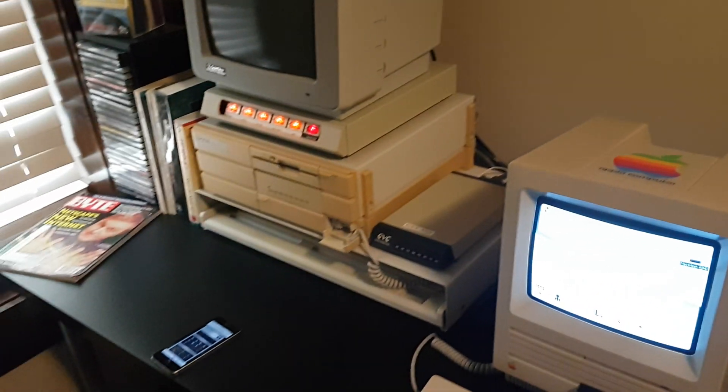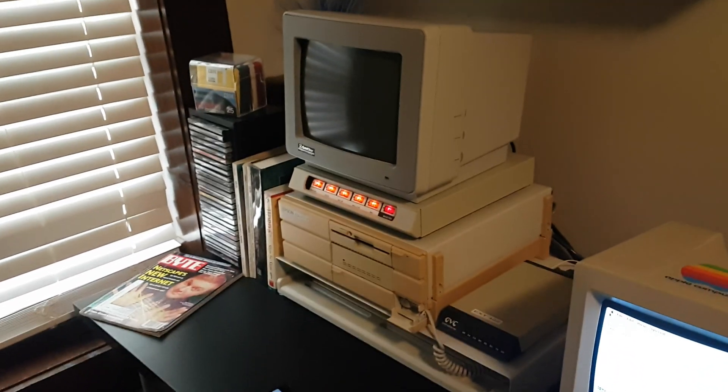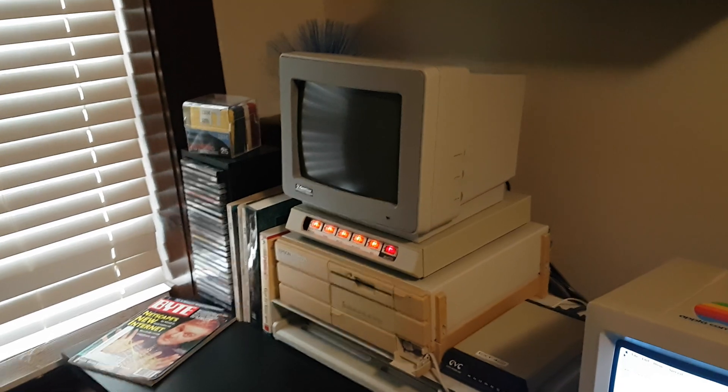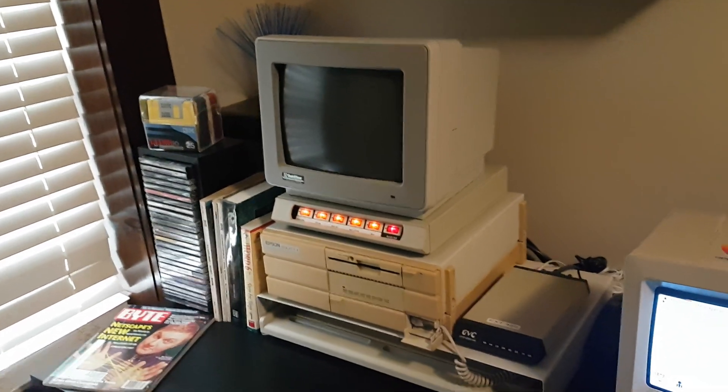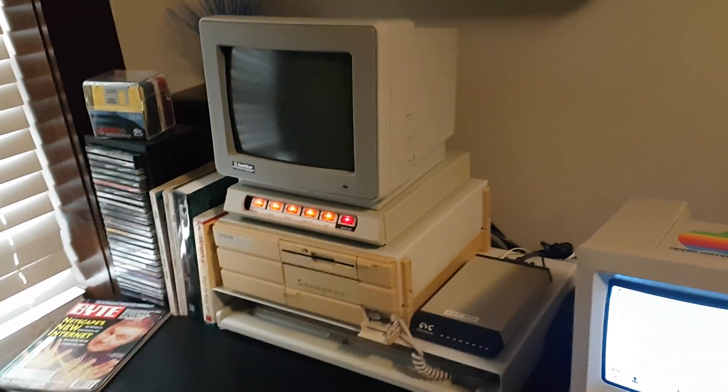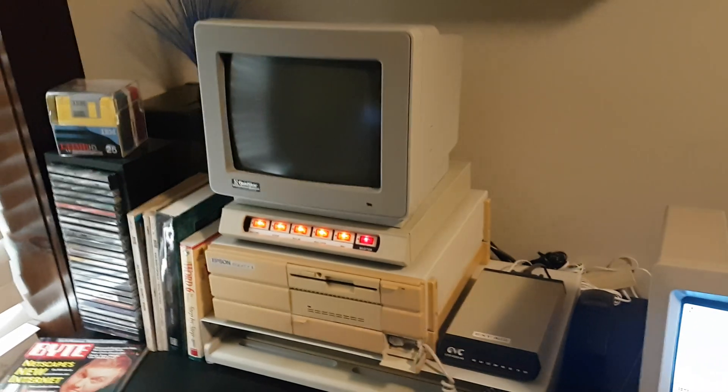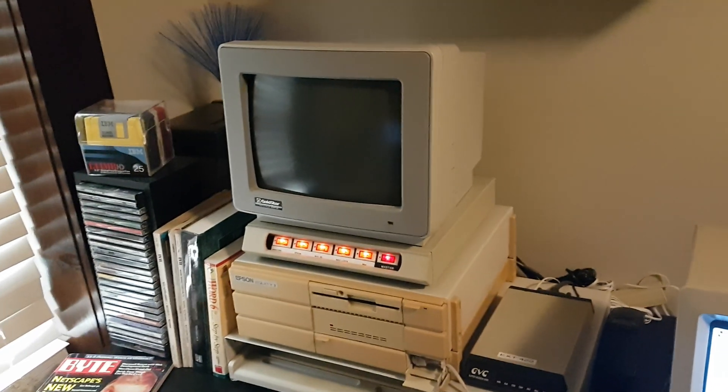This is my Epson Equity 2. It's got a monochrome amber monitor, it's got an external modem, hard drive doesn't work right now.